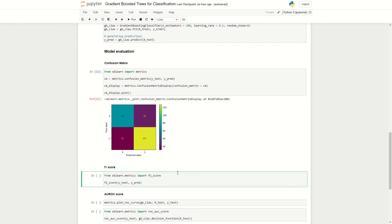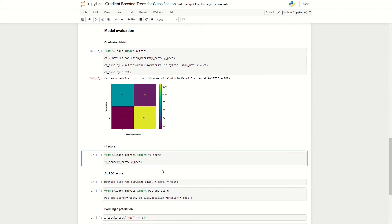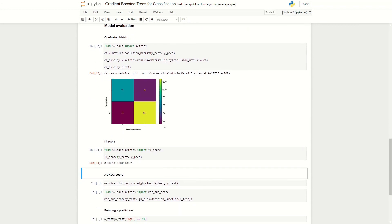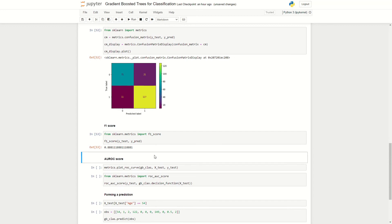We can look at the F1 score of our algorithm, which calculates the harmonic mean of precision and recall by looking at the F1 score function imported by the scikit-learn library. We have quite a high F1 score of 0.888.